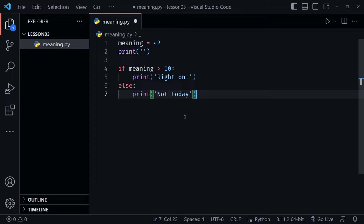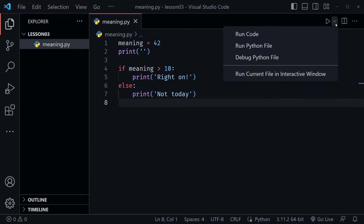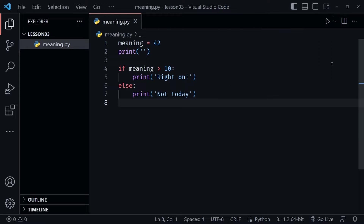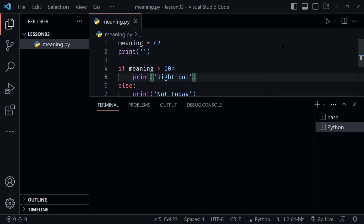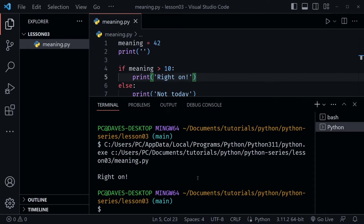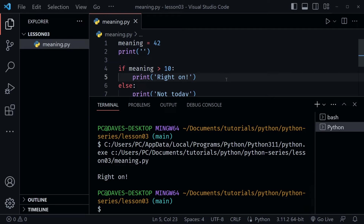I need to backspace to remove the indentation, then type 'else:' and print 'not today'. So we have our first if/else statement using a comparison operator. Once we save that, we can click the play button to run the code. If you get an alias error, choose 'Run Python File' the first time — after that the play button works fine. We get 'right on' every time because meaning is 42, which is greater than 10.